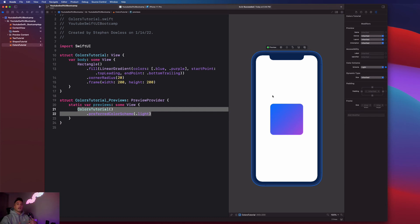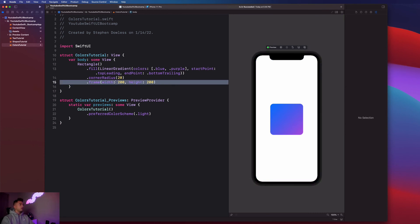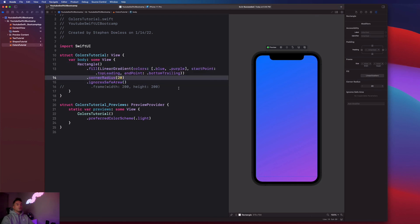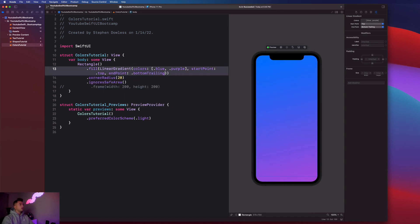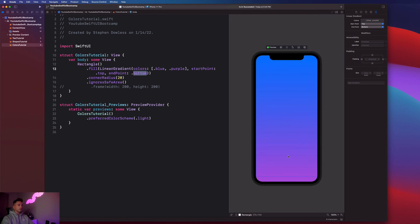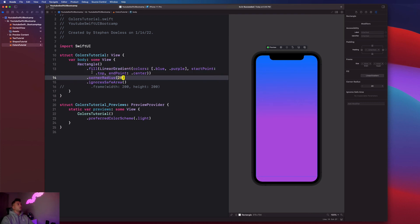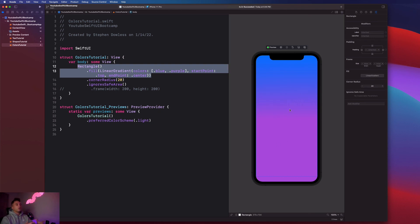To see what this looks like as a full background — similar to Instagram colors — comment out the frame and add .ignoresSafeArea(). This gives you an amazingly aesthetic background, and it's so easy to apply with SwiftUI. You can adjust the start and end points: for example, .top to .bottom changes the direction. Setting the endPoint to .center moves the purple color up into the blue more, making it more purple than blue. Play around with these points to customize the gradient.